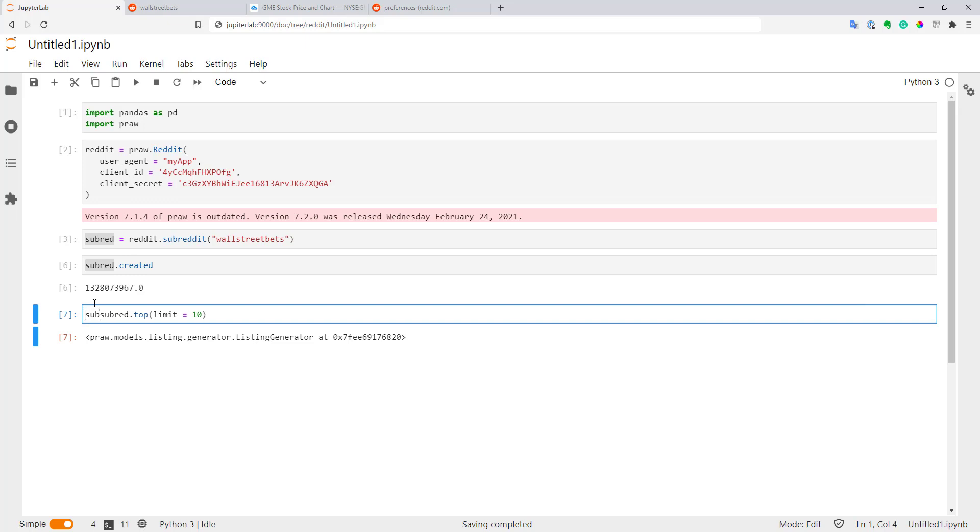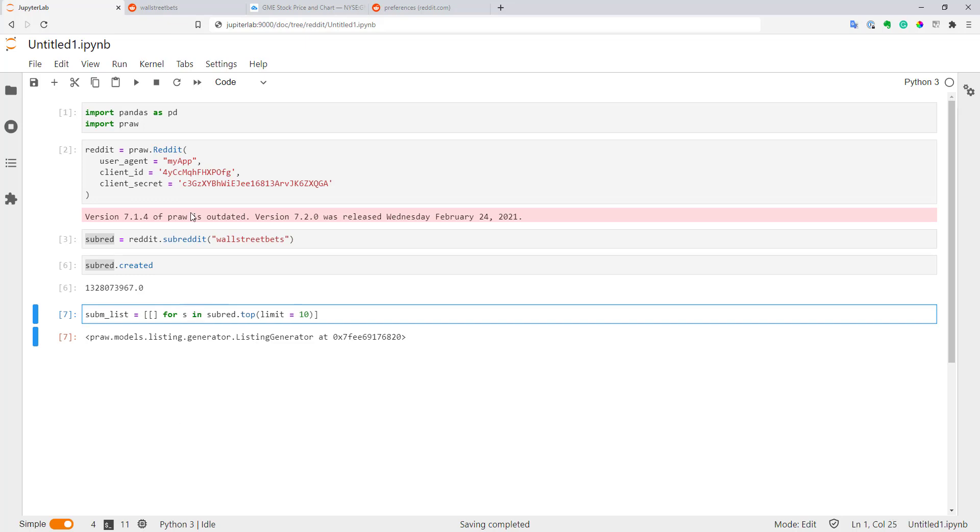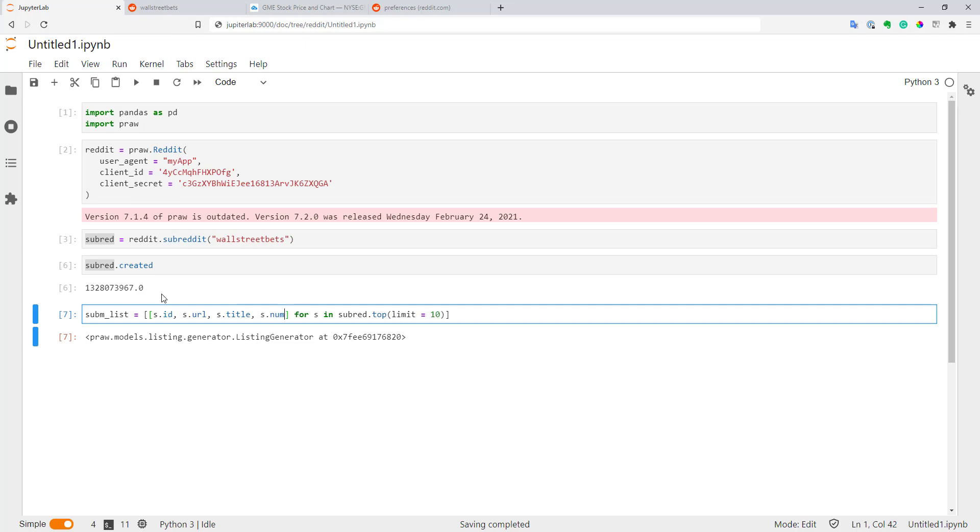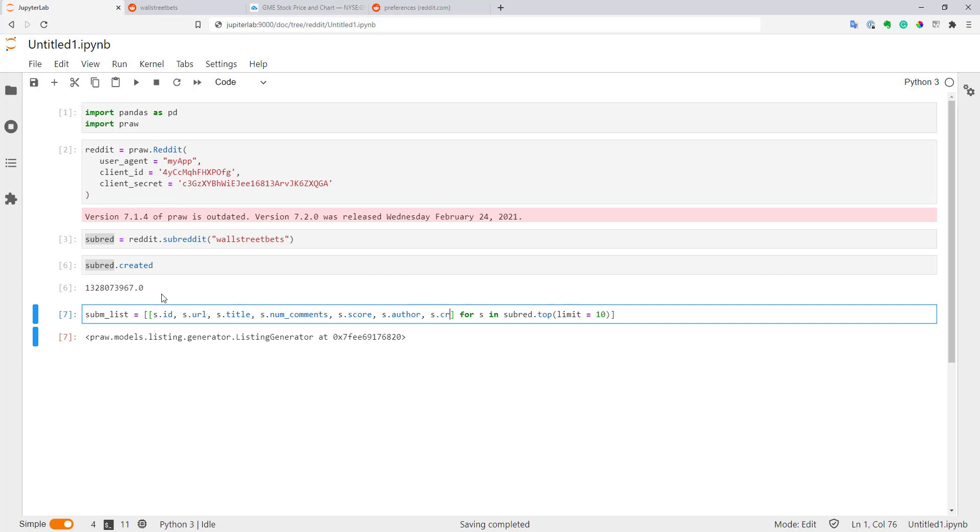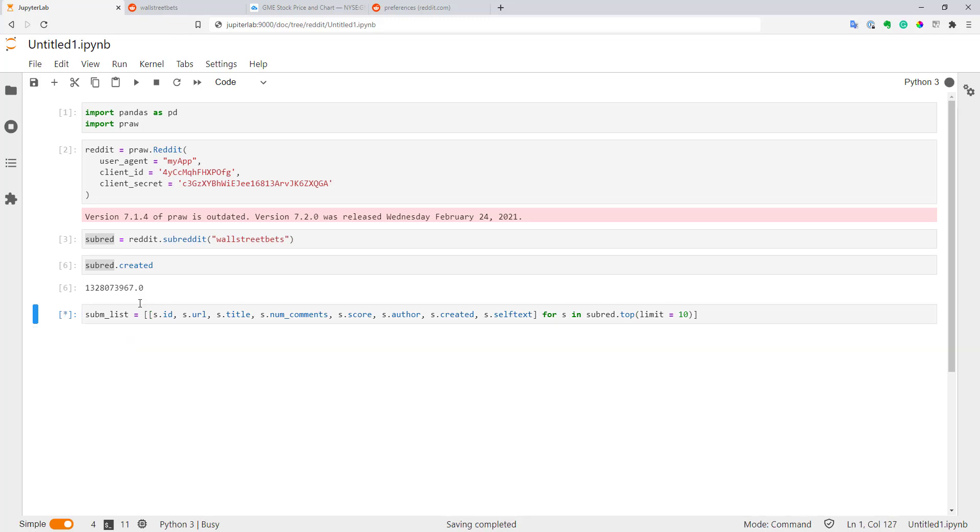Let's do that. We'll create a submission list, and I will create a list of lists for every submission in our submissions. Let's get some information from our submissions. For every submission, I want to get an ID, URL, title, number of comments, score, author, when it was created, and also add the content of our submissions. Let's execute it to see how it looks. It will take a few seconds to compute it.